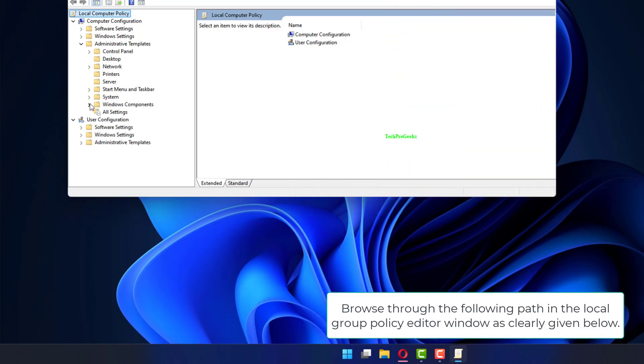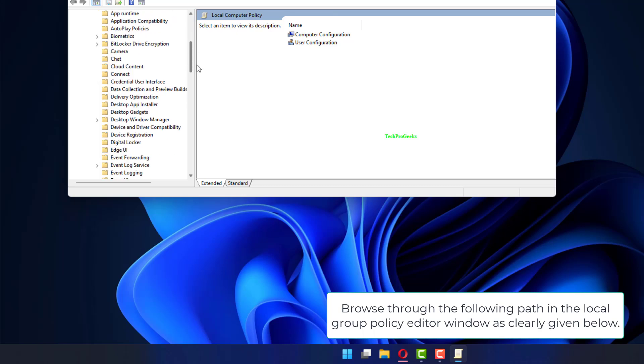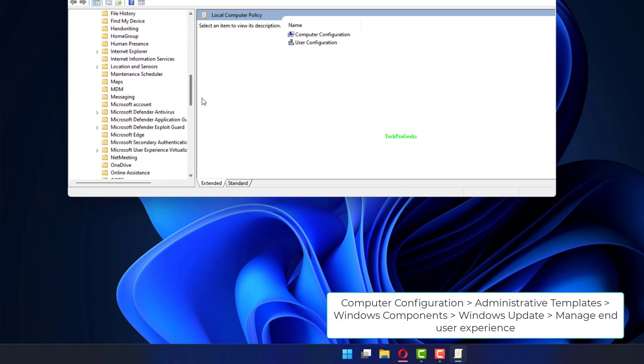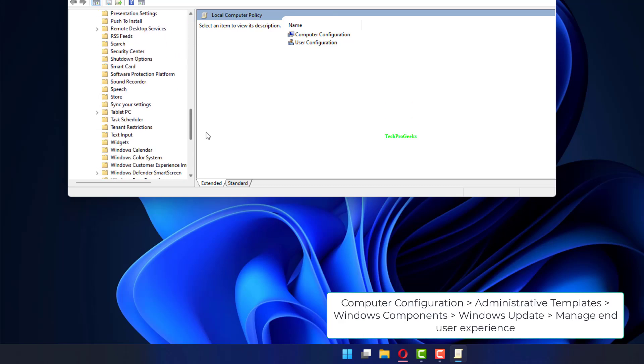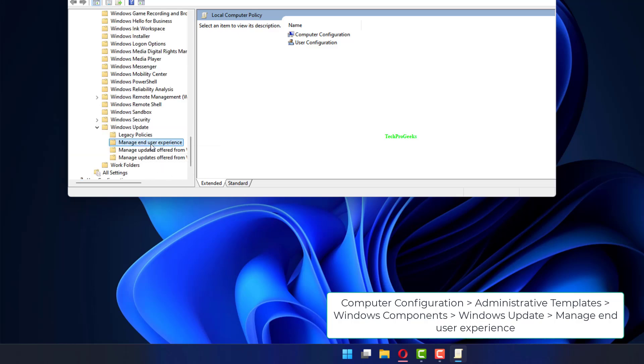Browse through the following path in the Local Group Policy Editor window, as clearly given below: Computer Configuration, Administrative Templates, Windows Components, Windows Update, Manage End User Experience.